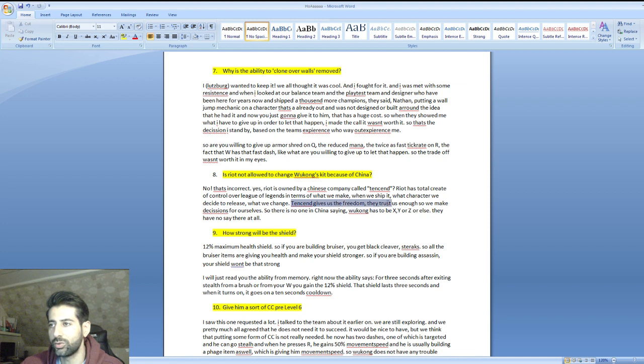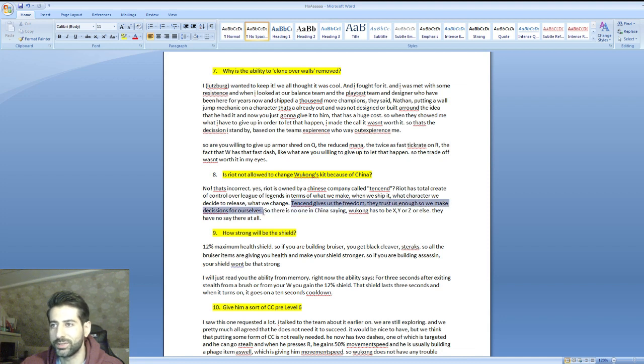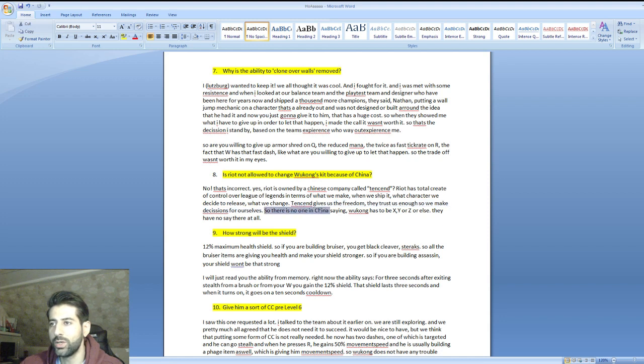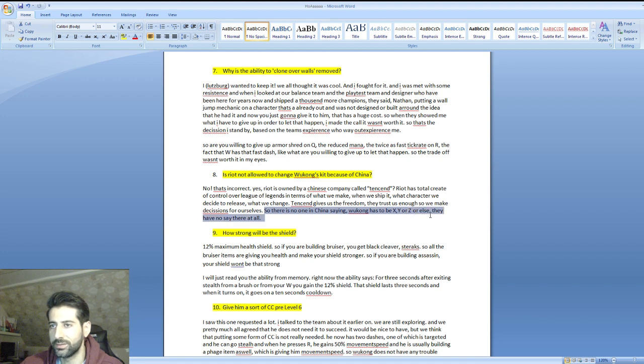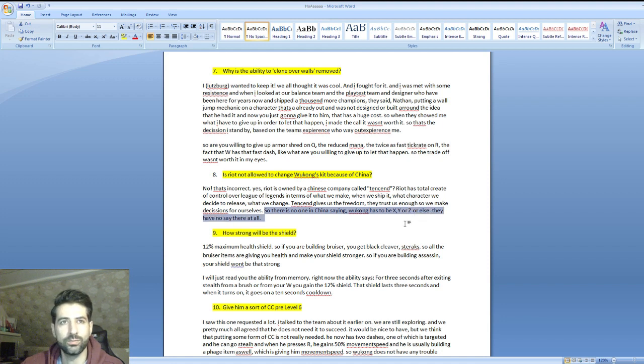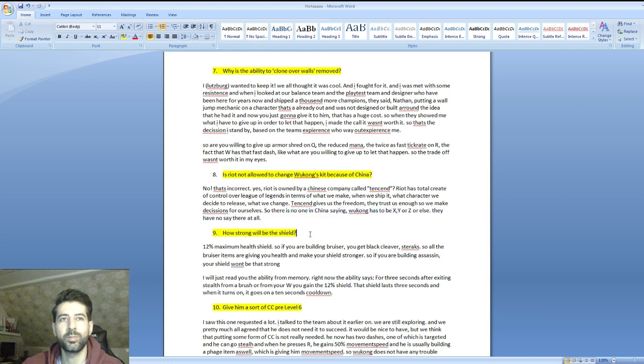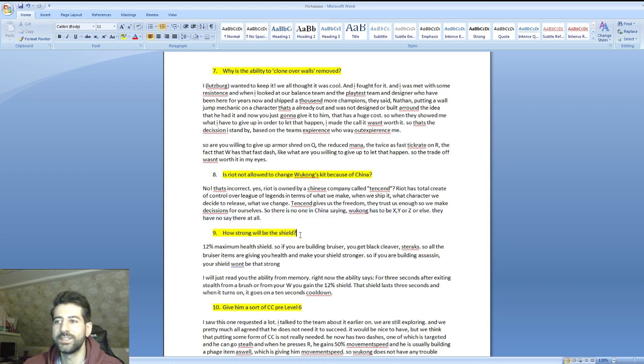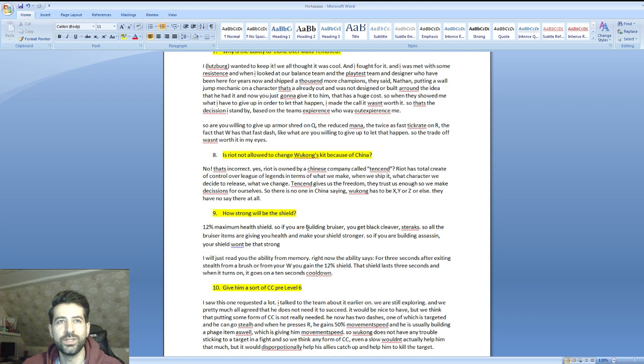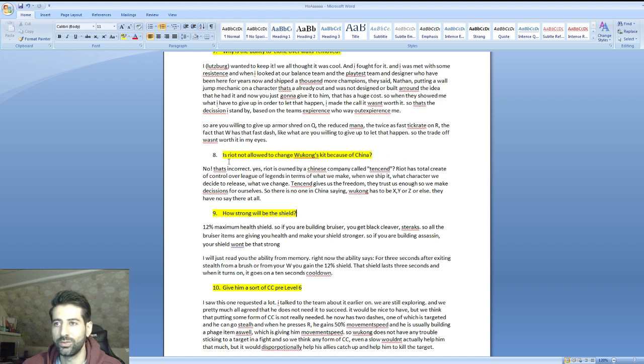Riot has total creative control over League of Legends in terms of what we make, when we ship it, what characters we decide to release, what we change. Tencent gives us the freedom, they trust us enough to make decisions for ourselves. There's no one in China saying Wukong has to be X, Y, or Z. They have no say at all.